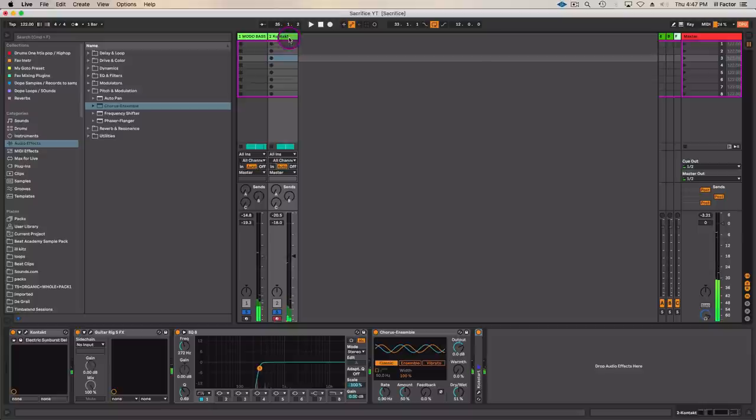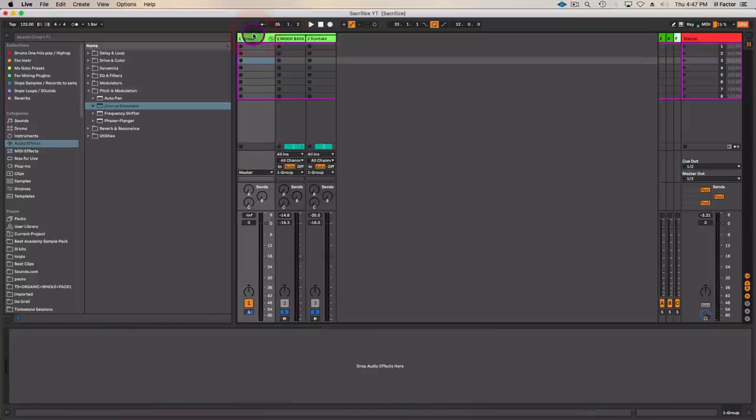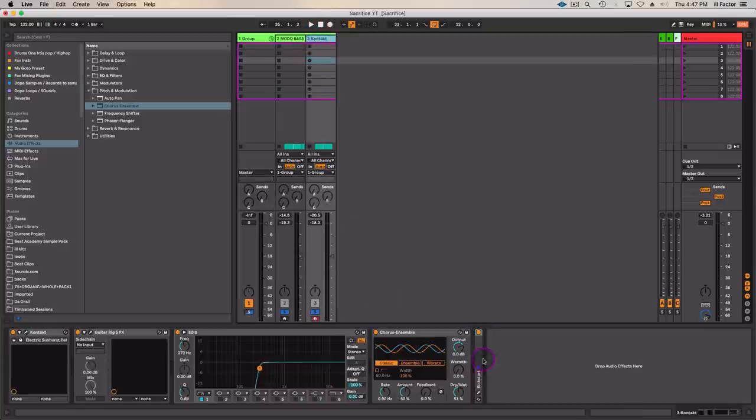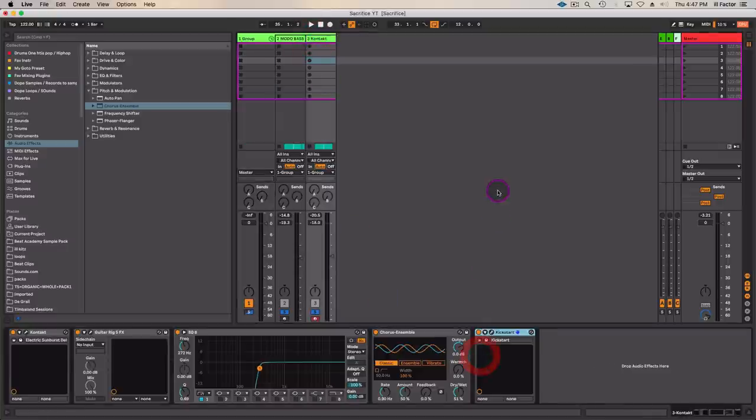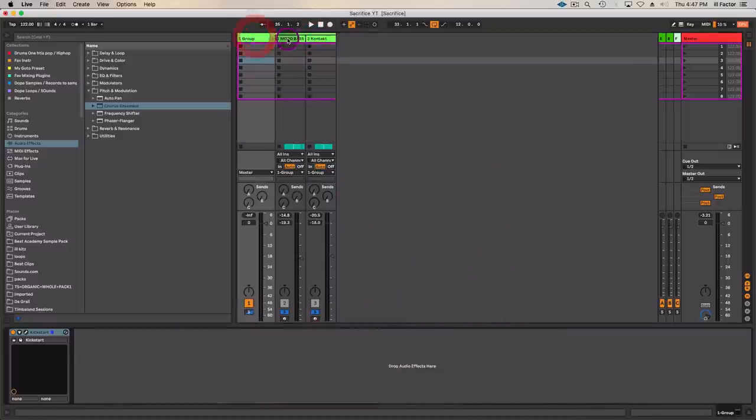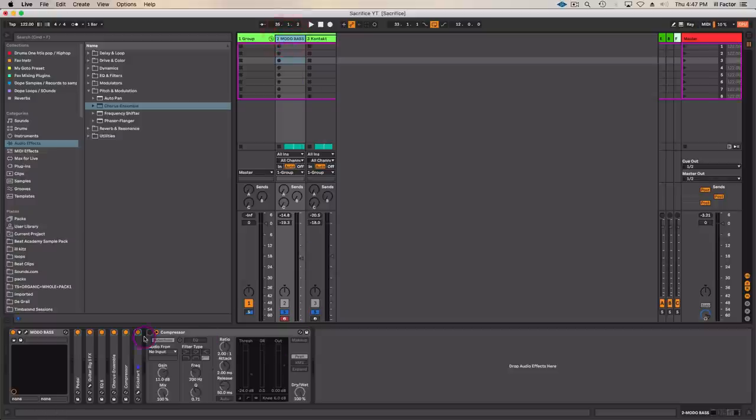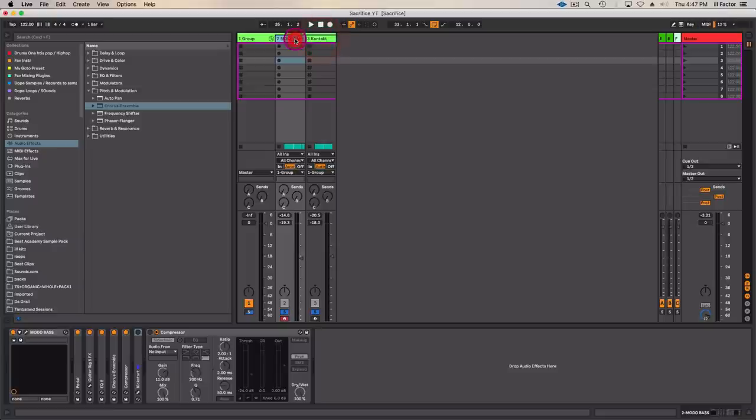I might actually just group these two, that would be better here, and just take that sidechain, place the sidechain on the group and I'll take it away from the bass as well. So it's essentially going to be sidechaining both anyways.